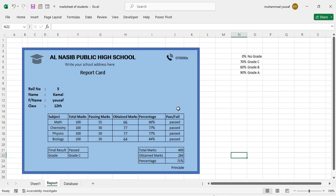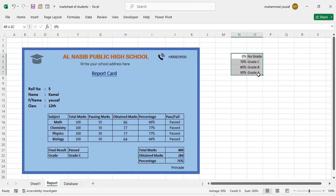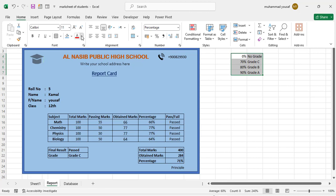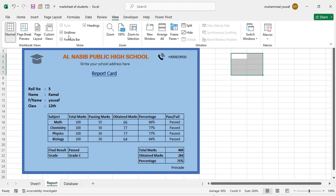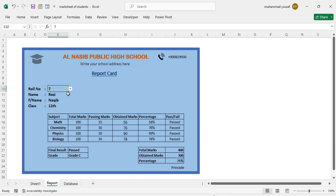Now let's add some finishing designs to make the card look better. Add underlines, change colors, bring text to center, bold the labels. Change some text to white color. Go to View and remove the gridlines so the card design is clean and visible.